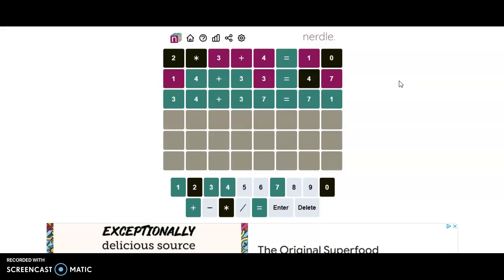So three tries, oh my gosh! All right, if you want to see more videos you can subscribe. If you have any questions or comments, please put those below and as always, thanks for watching, bye!